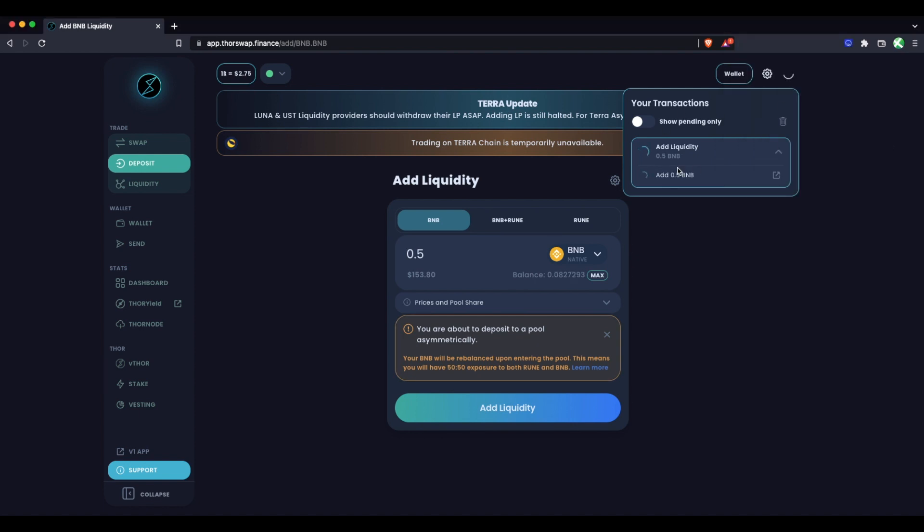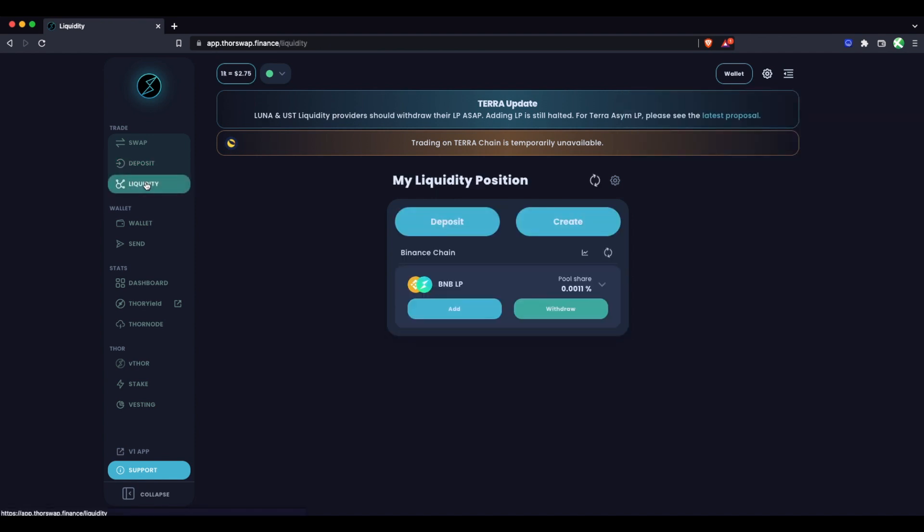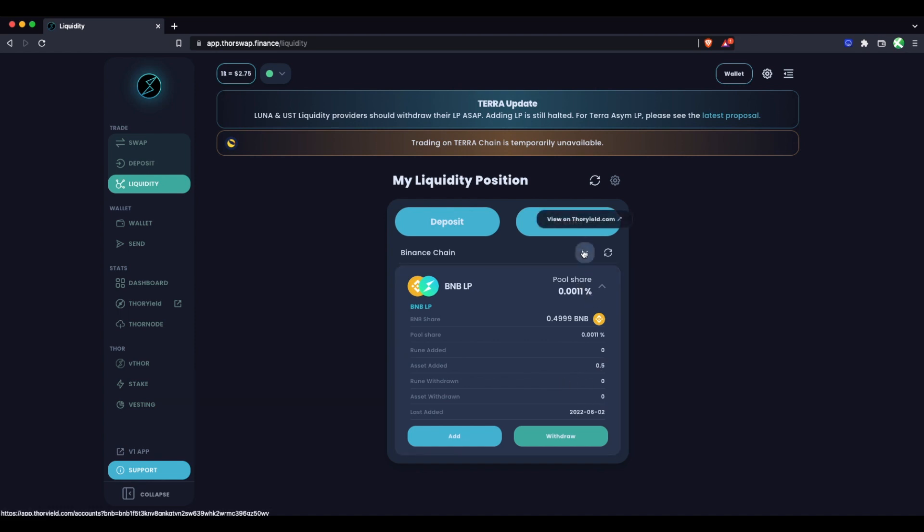It's pending, just wait for that to confirm. A few seconds later, we've successfully added our BNB to the pool. We can check on this position under Liquidity. We'll see our position here, our pool share, our percent of the total pool, what we initially added, what we've withdrawn so far, and some other stats. You can get a much more detailed breakdown of your position over time on ThorYield, and we have a separate video showing how to keep track of your positions.